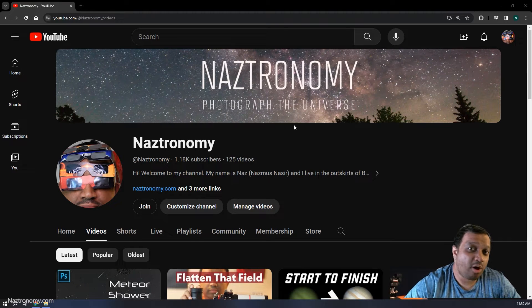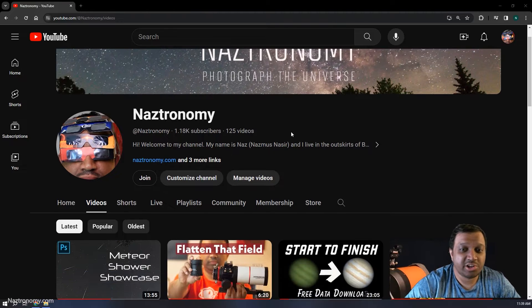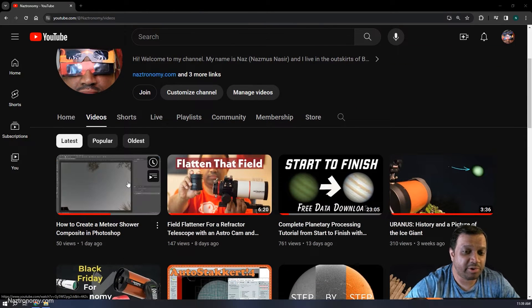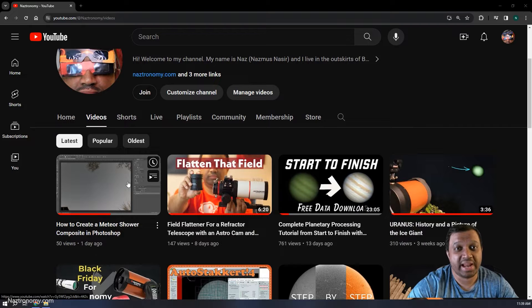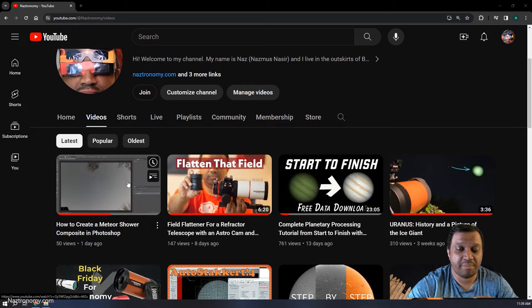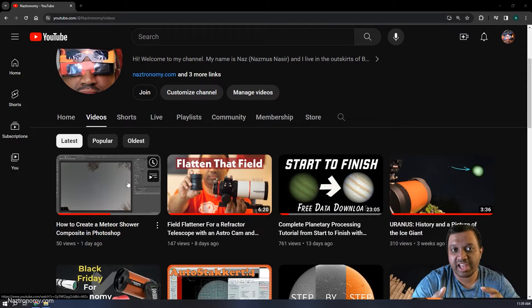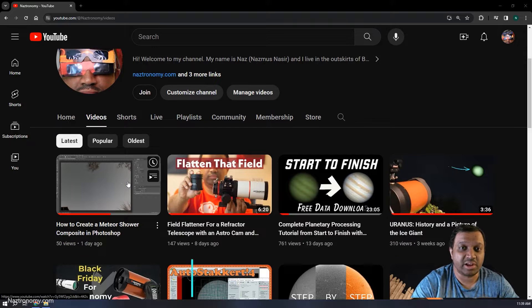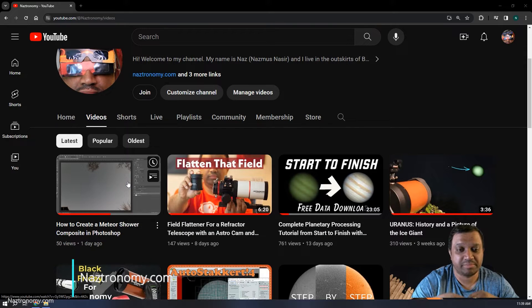Hey everyone, this is a follow-up and an alternate solution to the last video I uploaded, which is how to create a meteor shark composite in Photoshop. I wanted to show you how to do this in GIMP, which is completely free software.